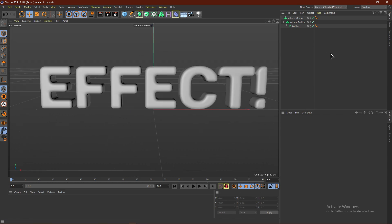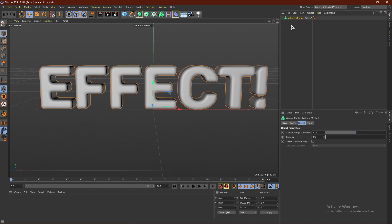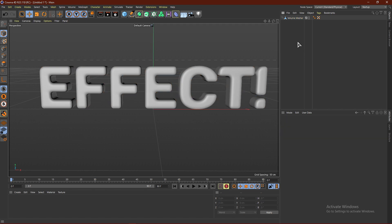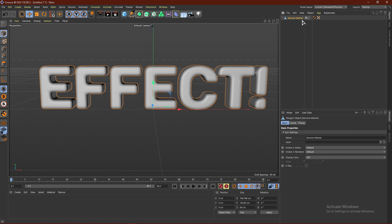I'm going to jump into Cinema 4D R19 because I use Octane and don't have it for R23. If you have Octane you don't need to do this, and if you want to use standard materials you can continue in R23. If you're importing into an older version, click C on the object to make it a polygon object — Cinema 4D can't read a Volume Builder or Mesher in versions that don't support it.